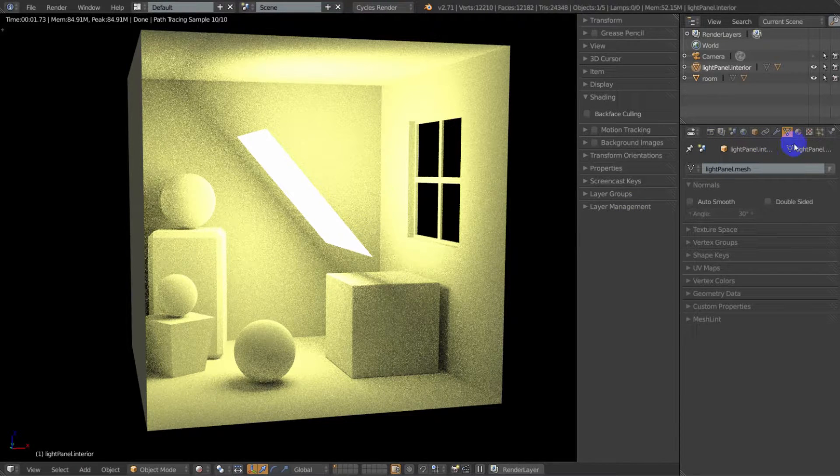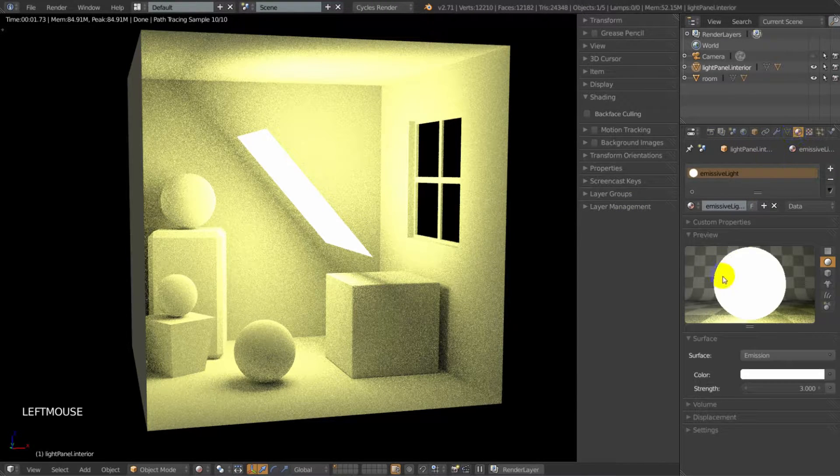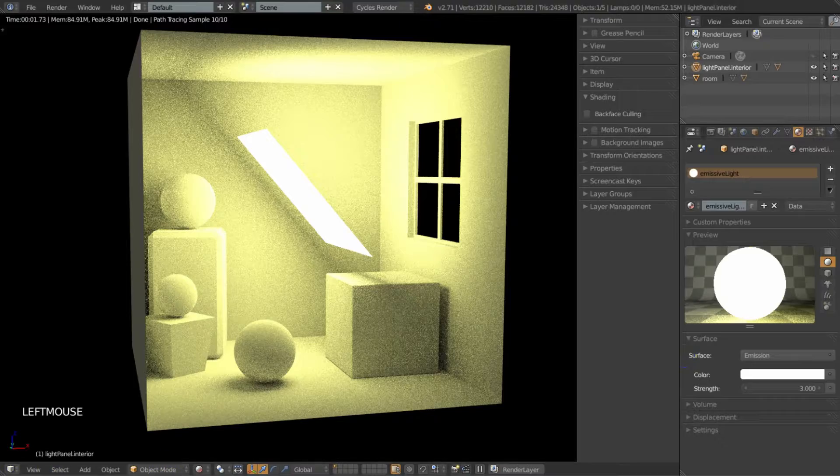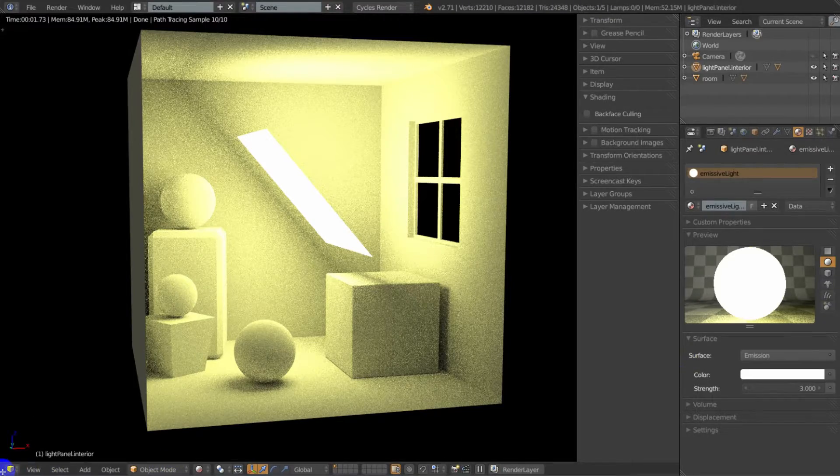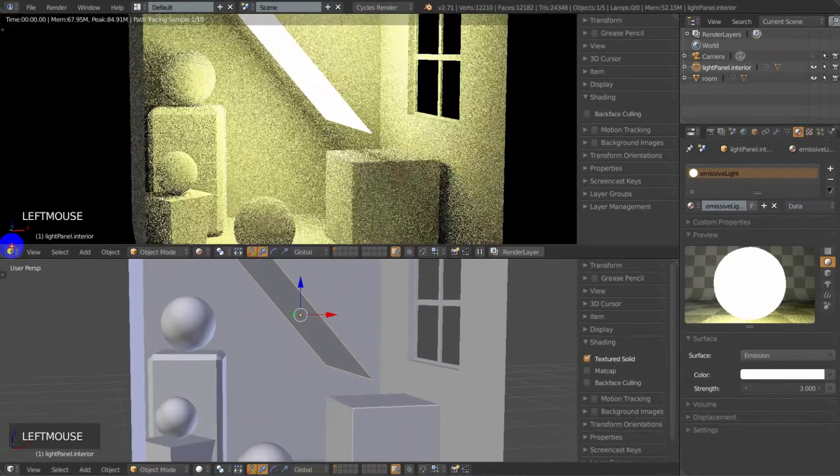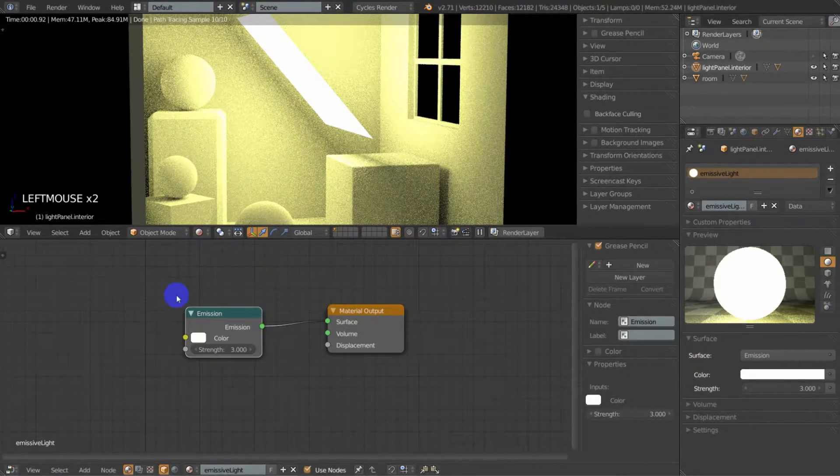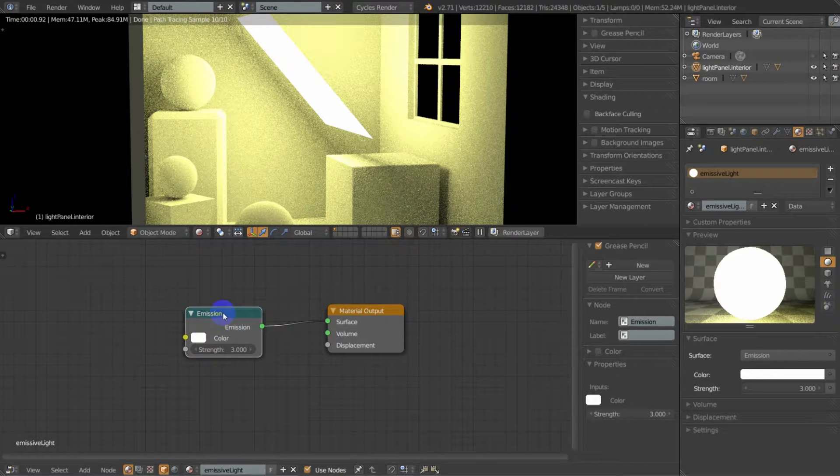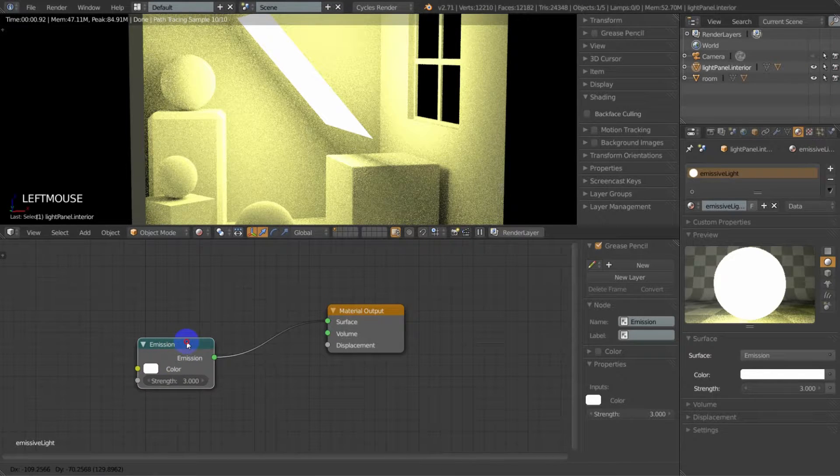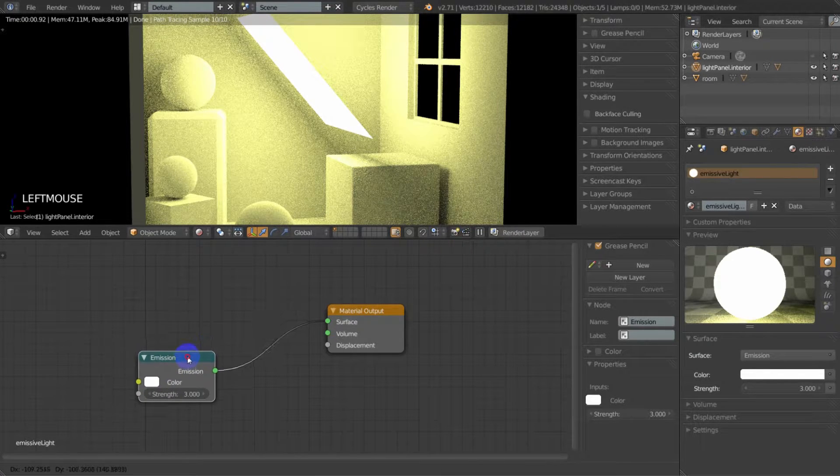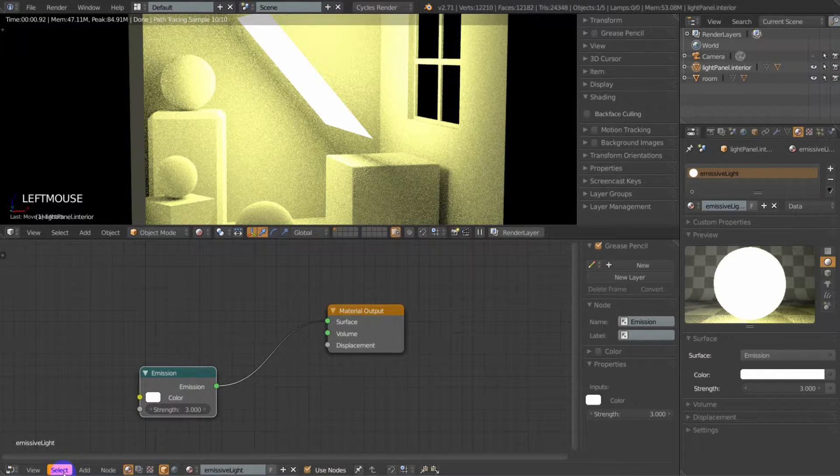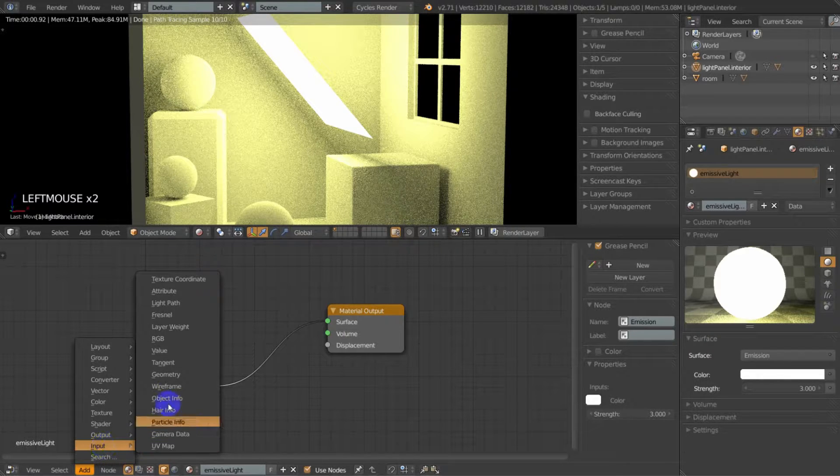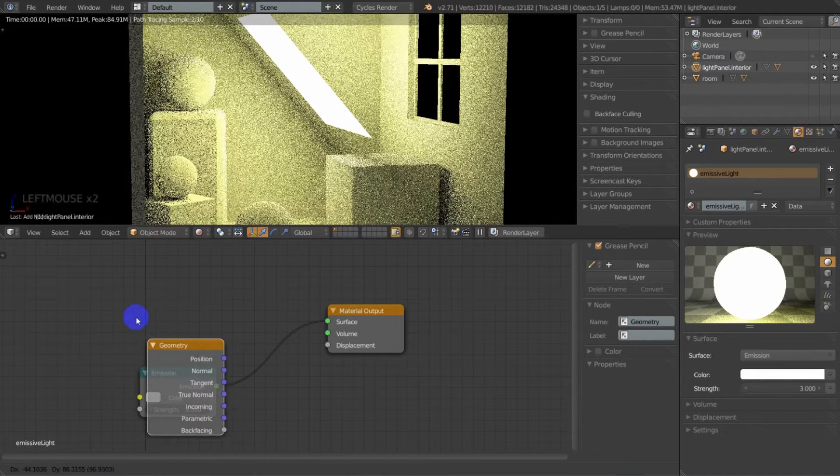All right, well it's really quite easy. If we look at our emission shader again, let's go ahead and pull this up in our node view. We see all we've got is this emission shader and all we need to do is add two more nodes. We're going to go ahead and add an input geometry node.